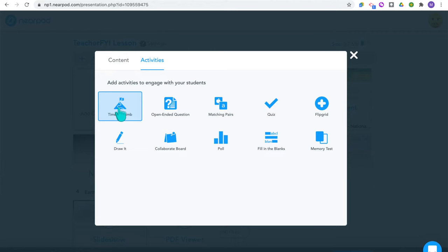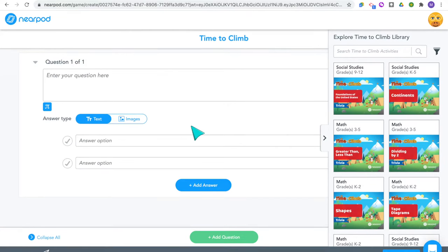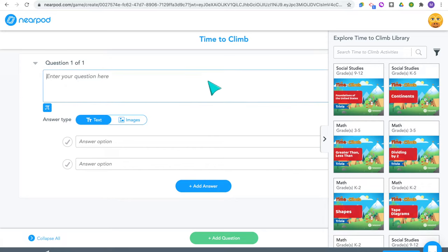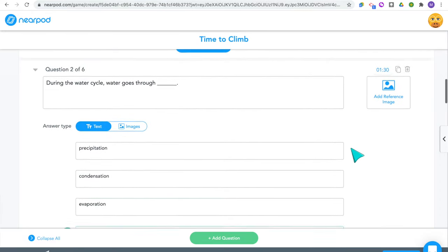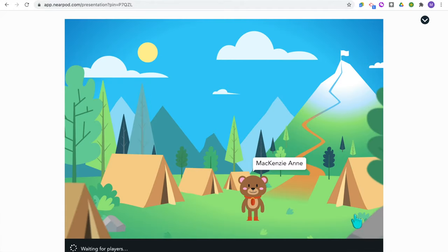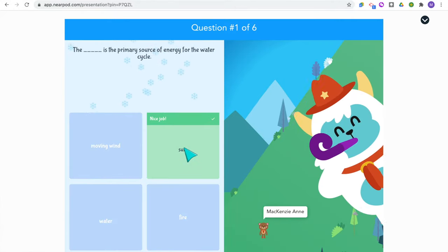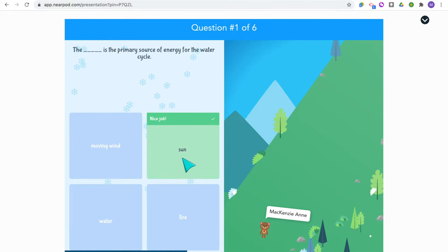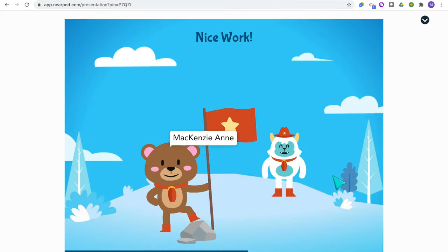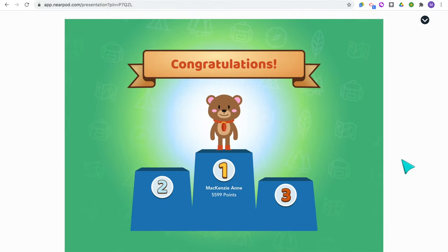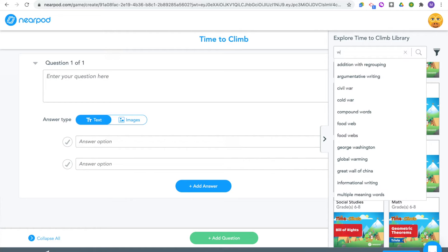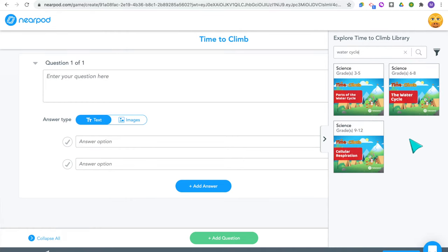Now it's time to add in all the games and activities throughout the Nearpod lesson to make sure students are actually understanding what they're learning. One game is Time to Climb — a great option to add at the end of your lesson for a fun way for students to practice. Students answer multiple choice questions and race to the top of a mountain. Nearpod also added an activity bank so you can search for Time to Climbs that have already been created on your topic — a great time saver.